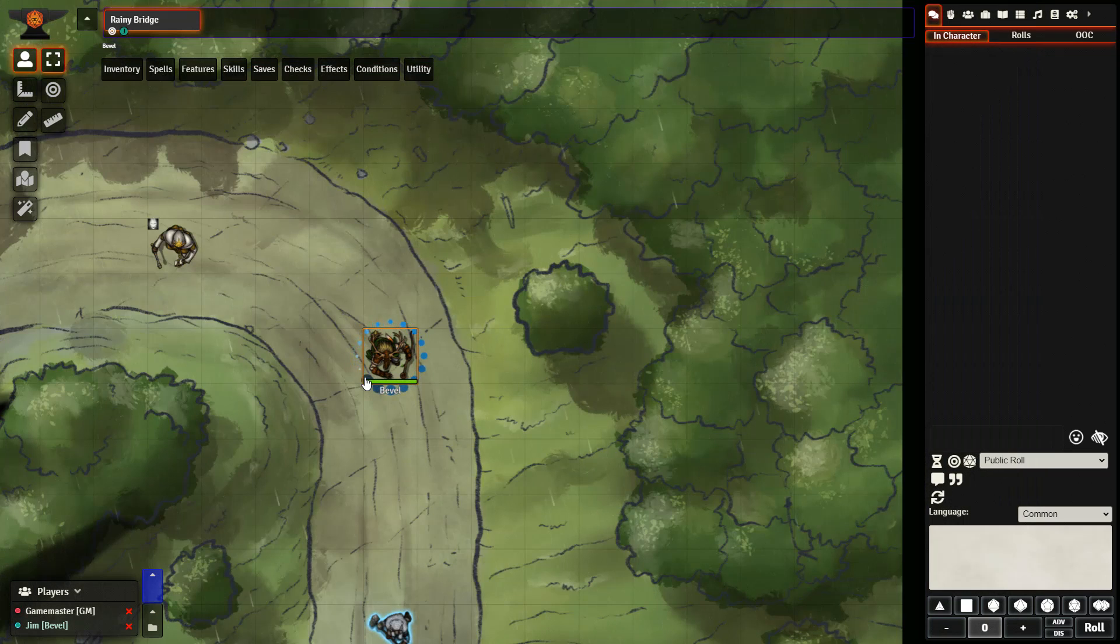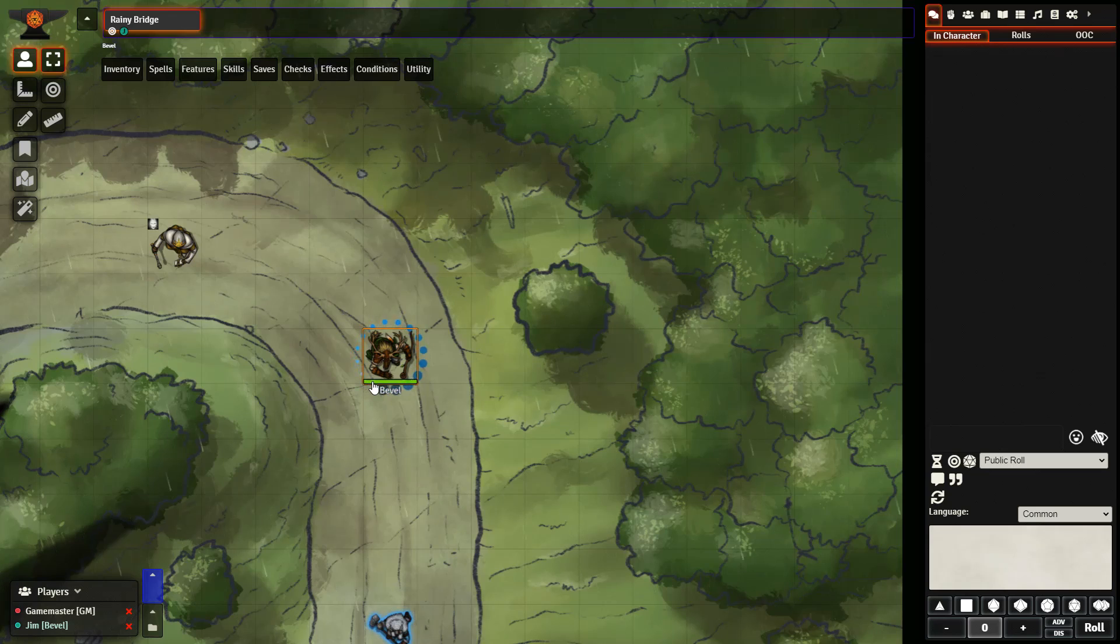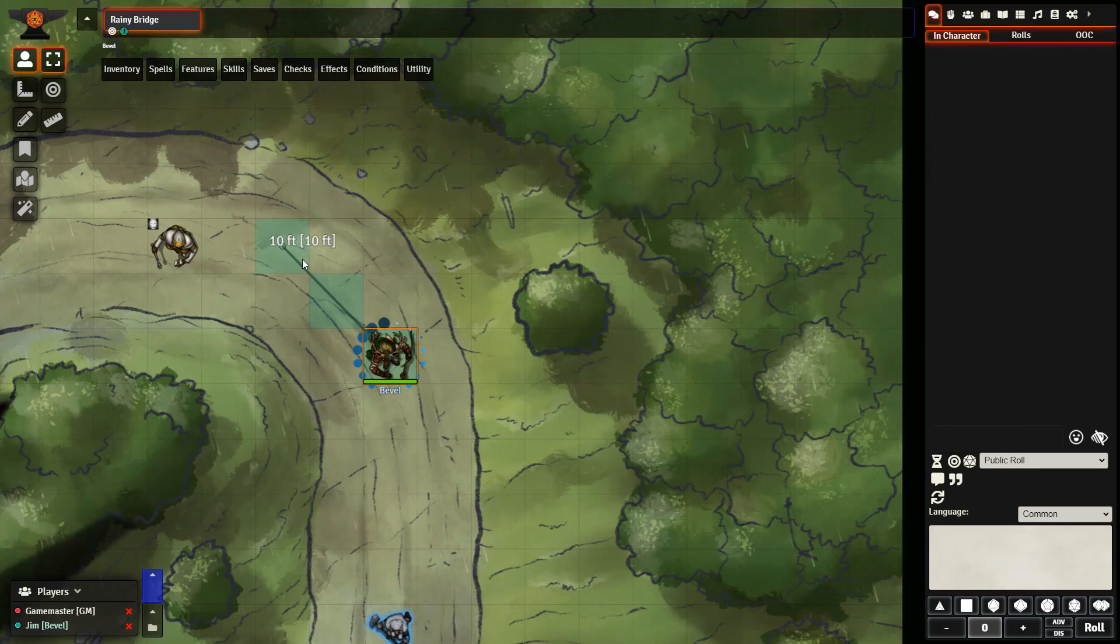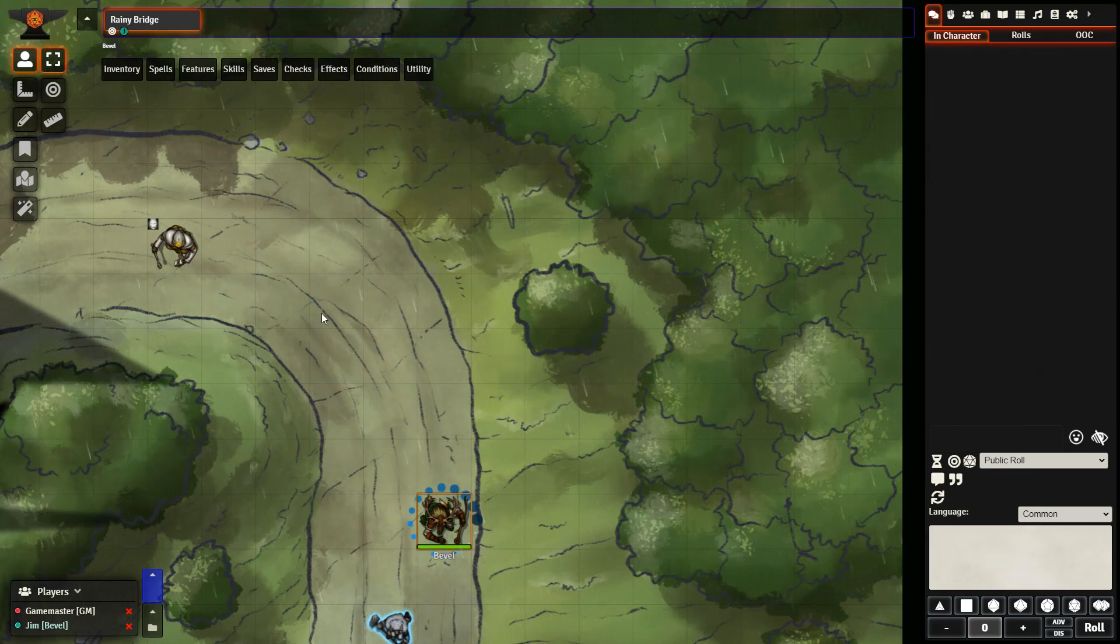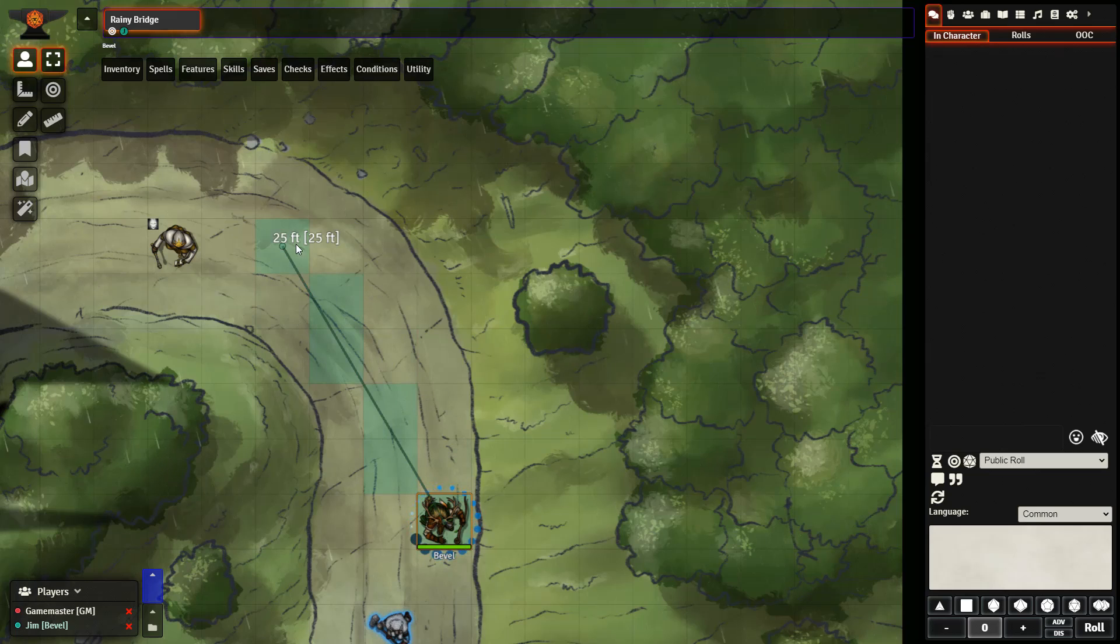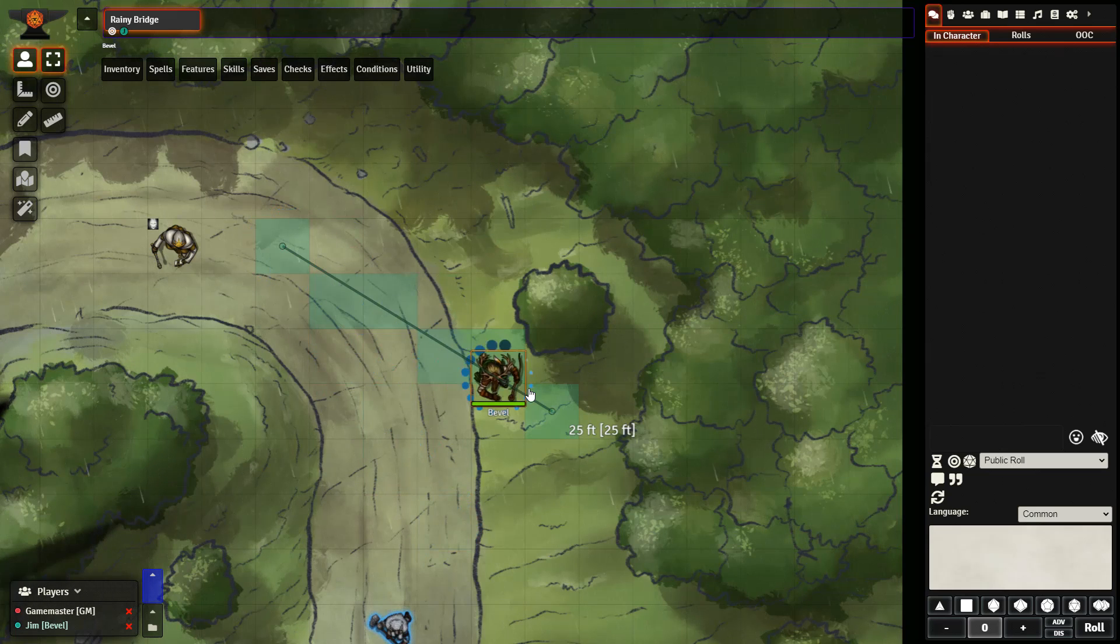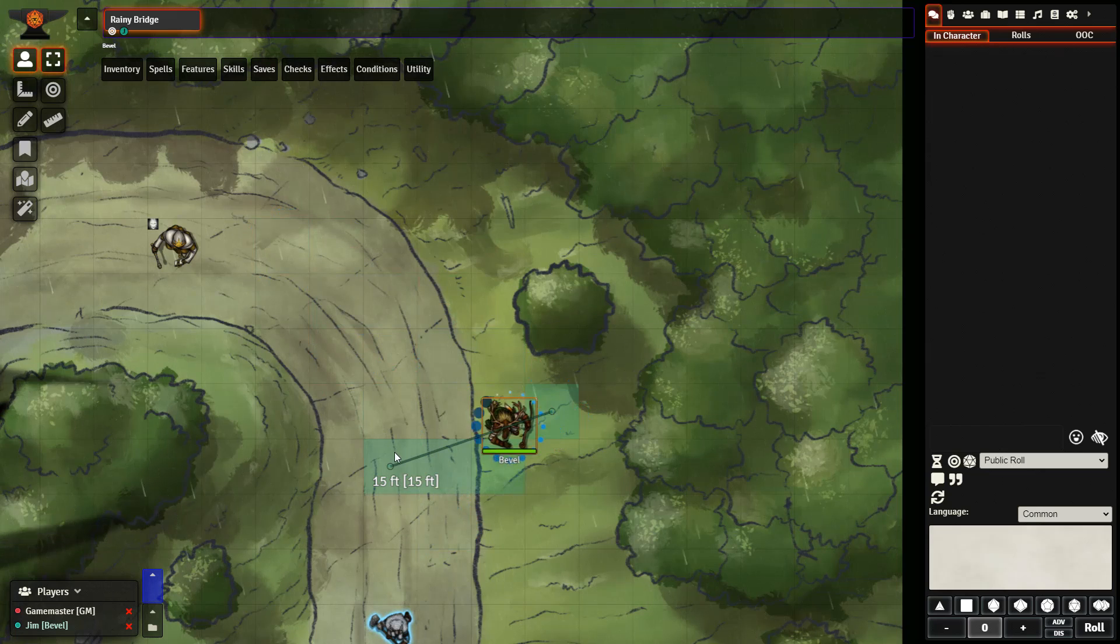Next, I have movement changed to combat turn. And when it is my player's turn, it will notify them at the top. And they are able to move freely.